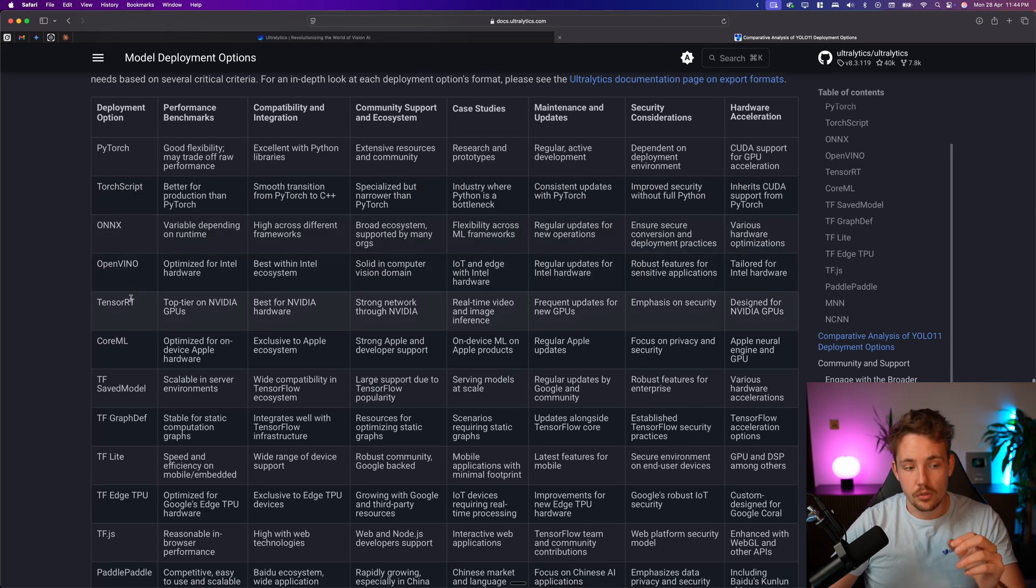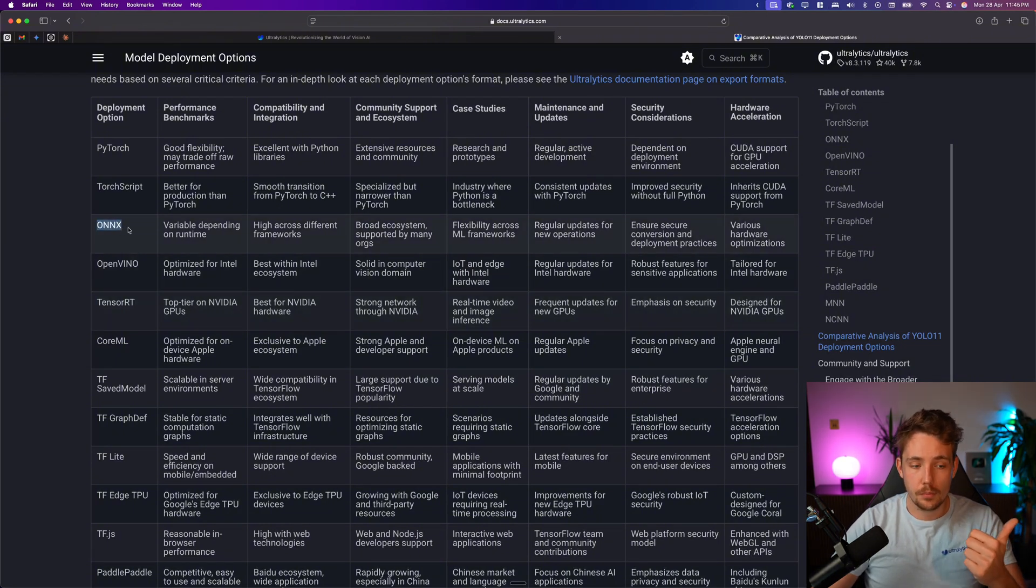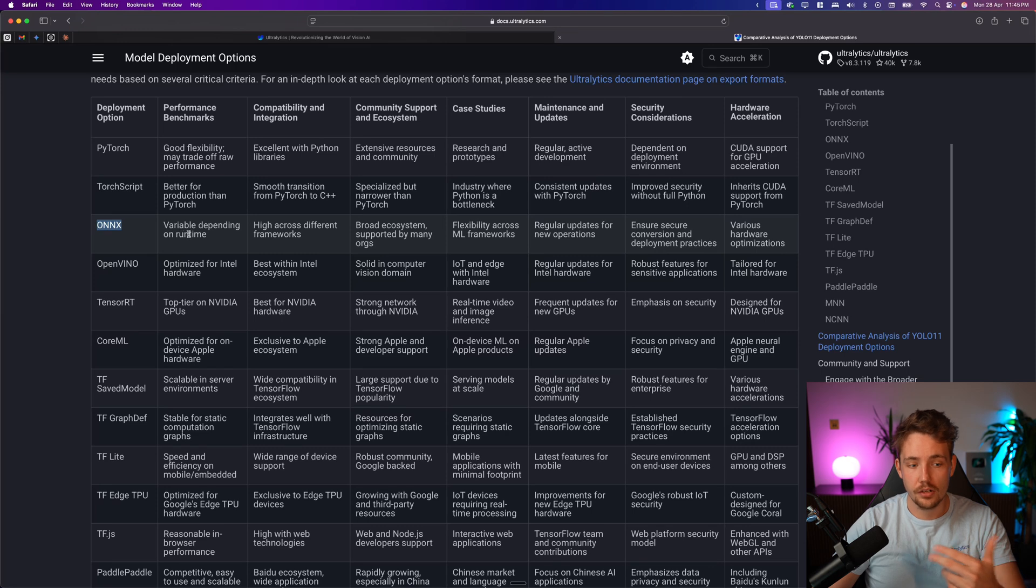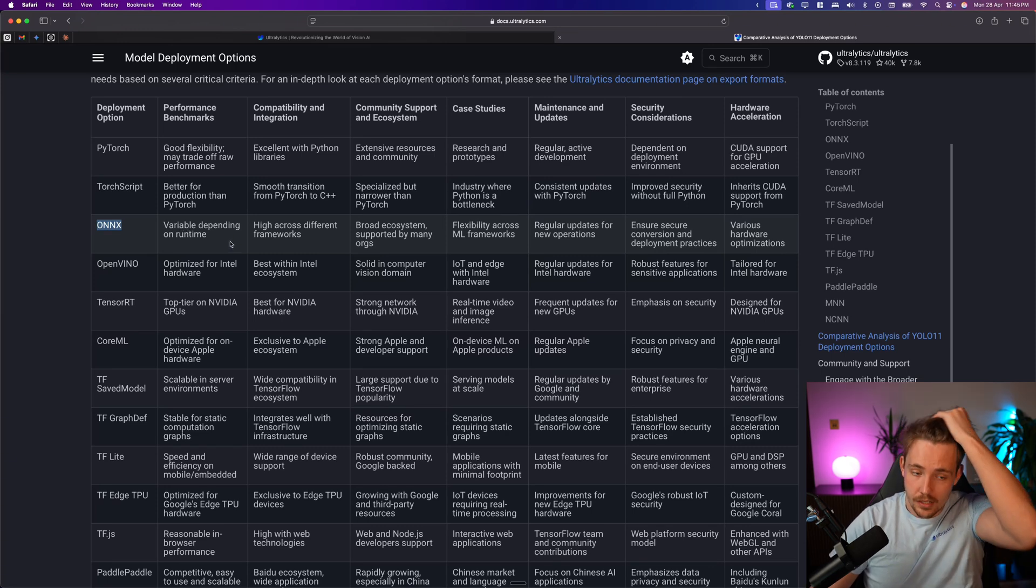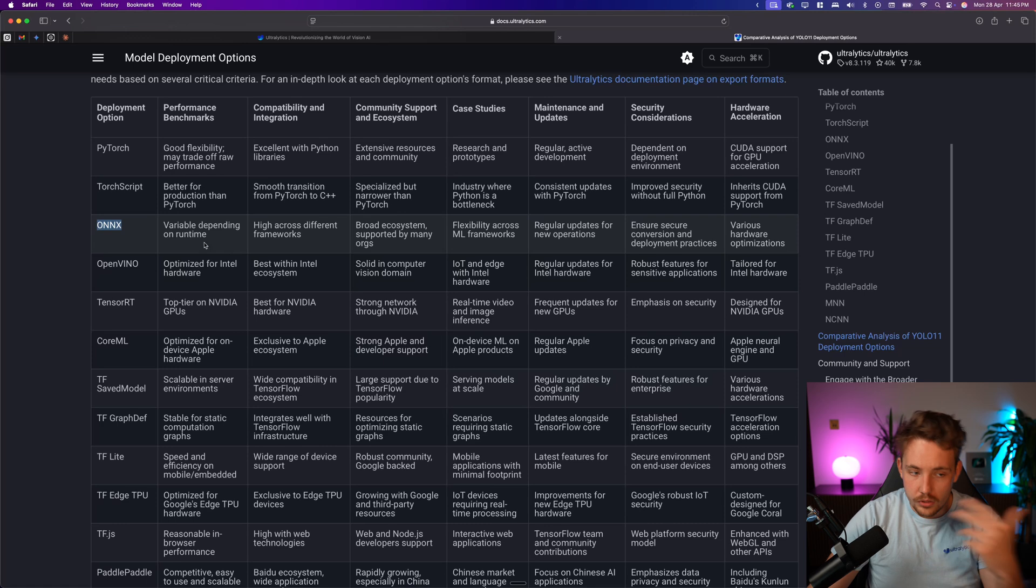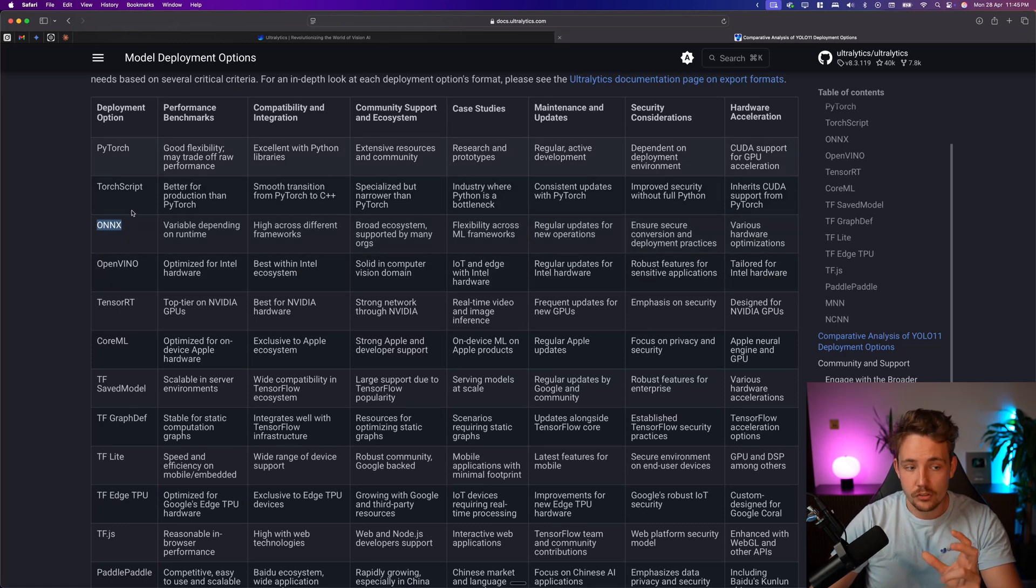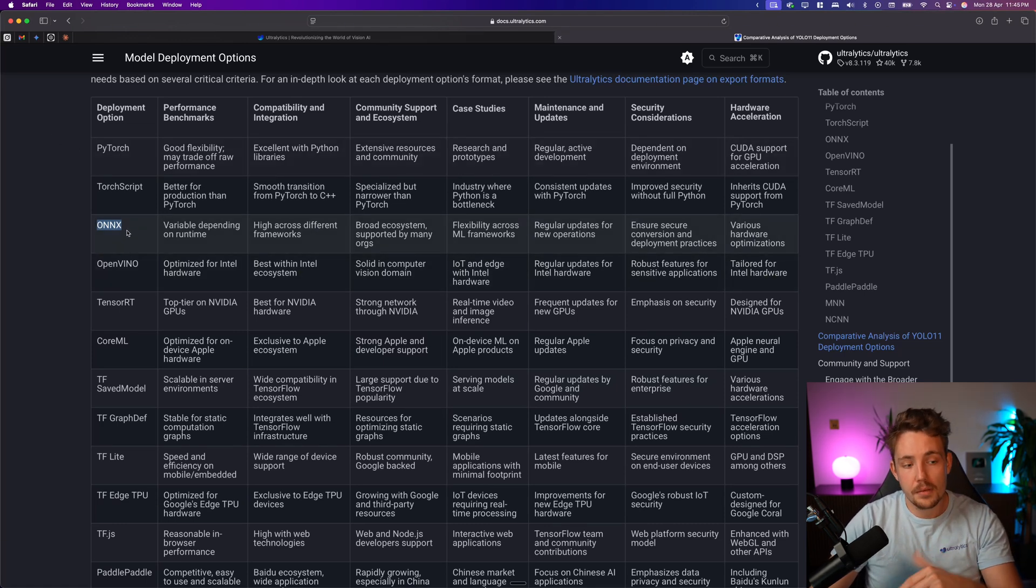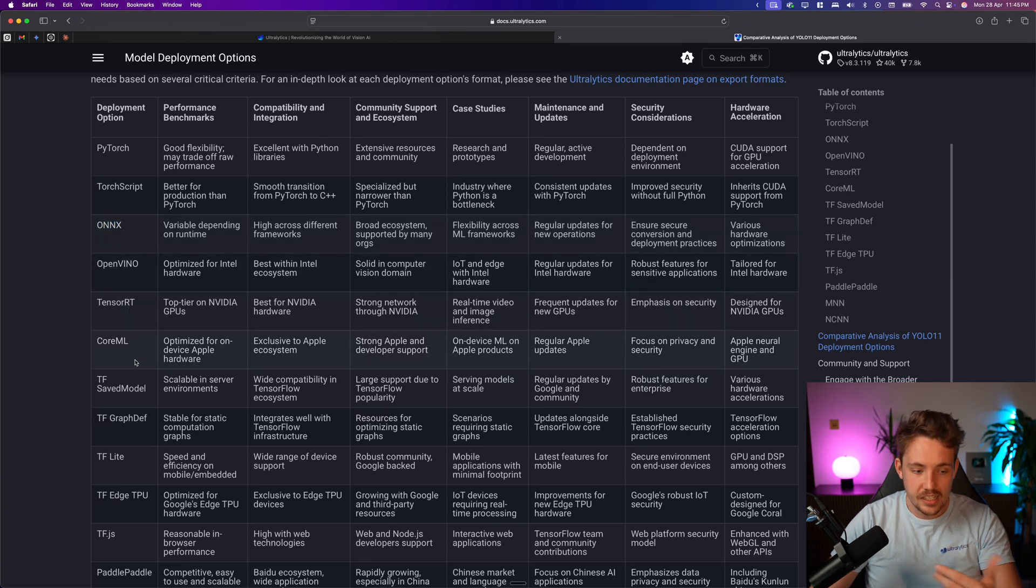The main one is TensorRT for NVIDIA hardware. ONNX is a pretty standard format, depends on the runtime that you're using and so on, it can run on any type of hardware, CPU, GPU, all different types of GPU, and most often you convert your PyTorch model into the ONNX format for converting it into TensorRT, for example, or some of the other frameworks.